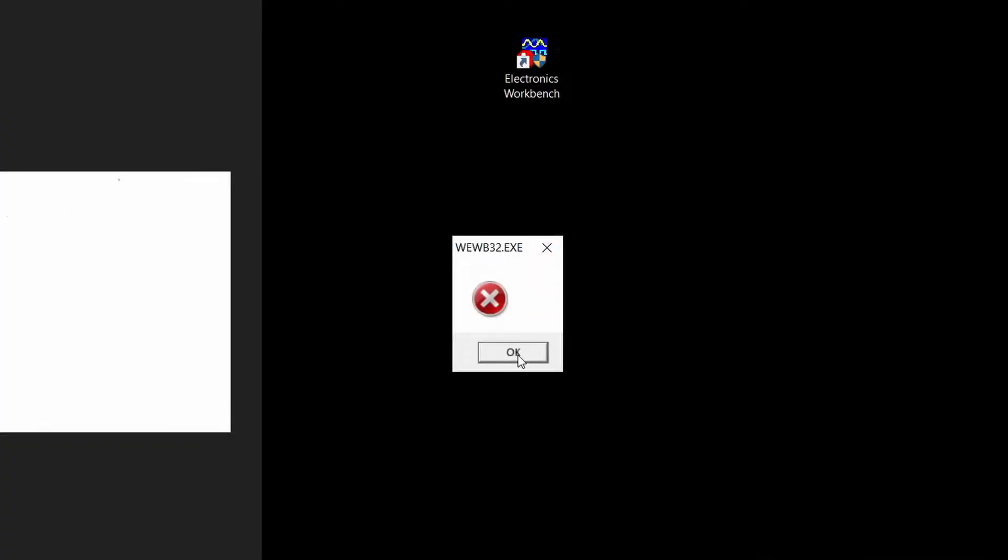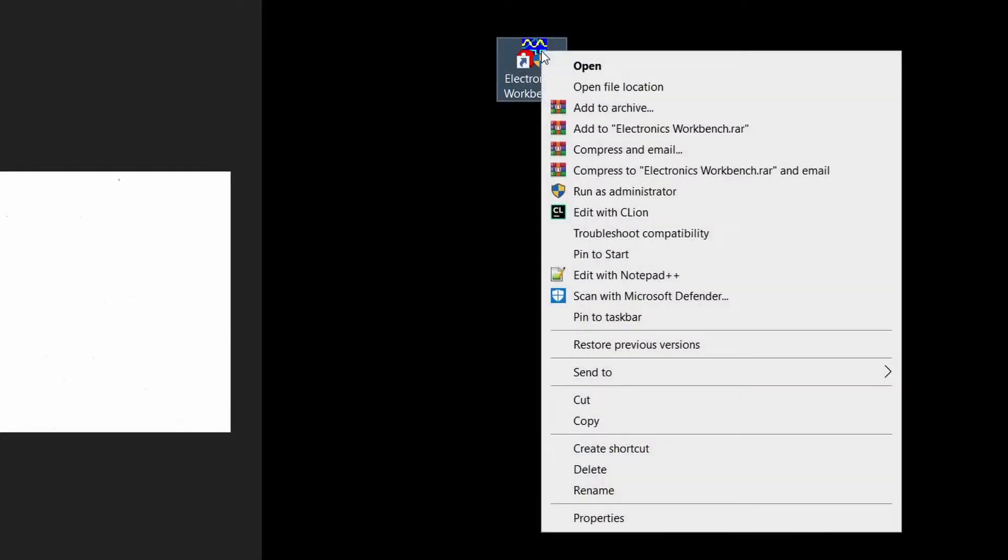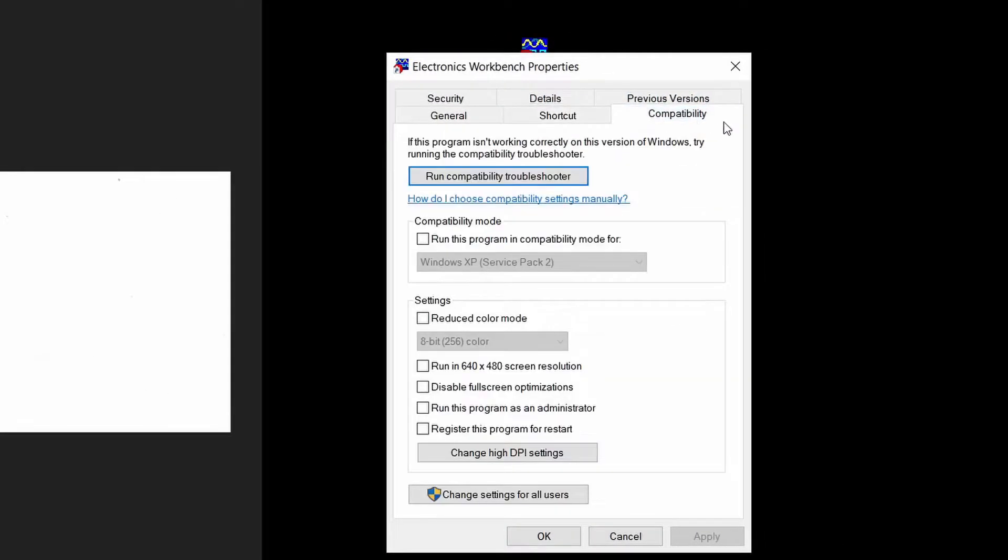like this where the application doesn't work, what you want to do is go ahead and go to Properties, then go to Compatibility.